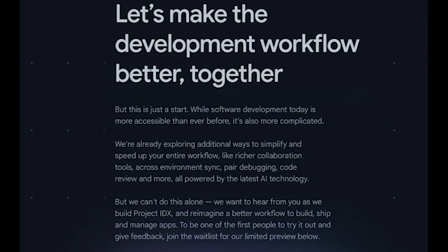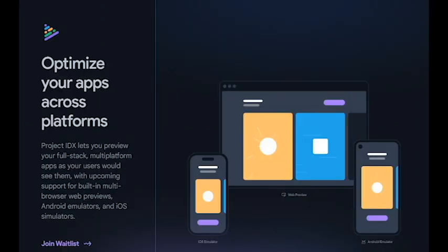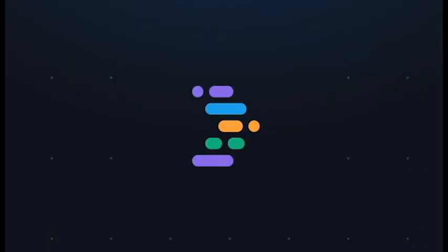Overall, Project IDX is a powerful and innovative IDE that has the potential to revolutionize the way developers code. It is a more accessible, flexible, and collaborative option than other IDEs, and it is powered by AI to help developers write code faster and more efficiently. I'm excited to see how it evolves in the years to come.